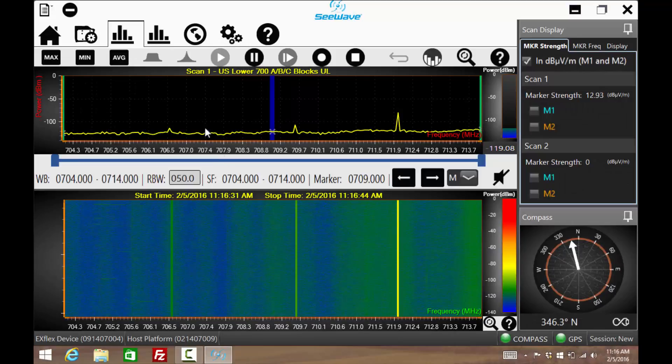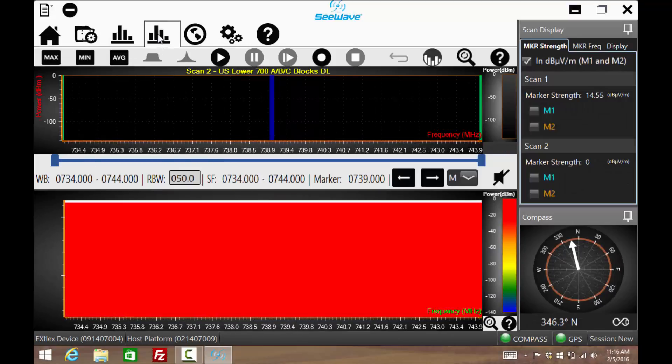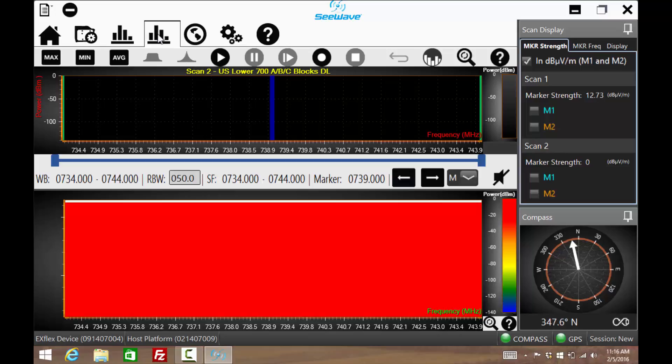Notice when Scan2 is selected, the scan has not been started. The two scans are completely independent and pressing play while Scan2 is shown would start this scan.